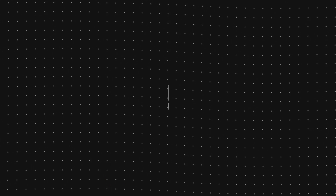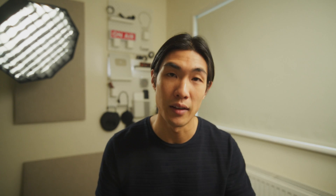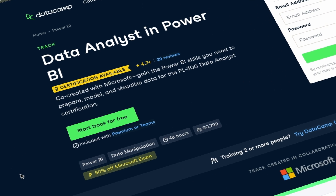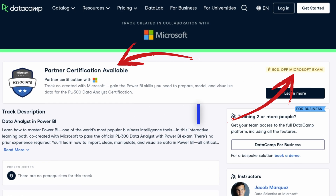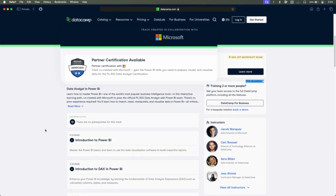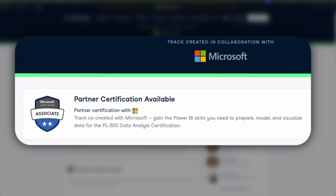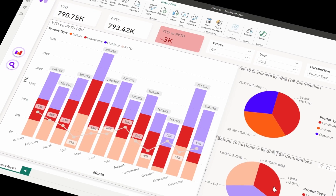Now let's move on to the specialist data analyst courses. Here I recommend courses that focus on in-demand technical skills, such as data visualization with the most popular tools available right now: Power BI and Tableau. The data analyst in Power BI track contains almost 20 Power BI courses that will take you from a beginner to a full-fledged Power BI expert. The best part is that if you complete it, you get a 50% discount code for the Microsoft PL300 certification exam. Datacamp, who are also kindly sponsoring this video, co-created this skill track with Microsoft, so you'll be learning the Power BI skills that truly matter in the workplace.